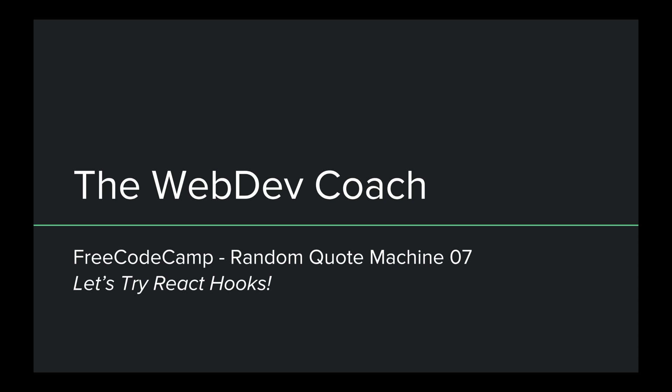So, in this video, I'll be updating our random quote machine to use React hooks. Stay tuned to the video. We'll have a lot of fun.